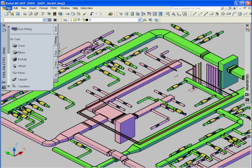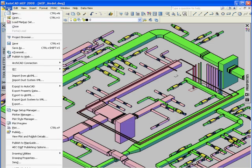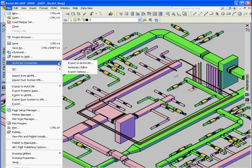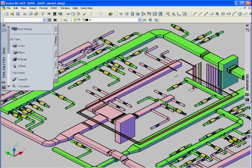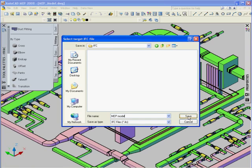The ARCHICAD connection plug-in exports additional parameters of the AutoCAD MEP project when exporting it for further use in ARCHICAD MEP.